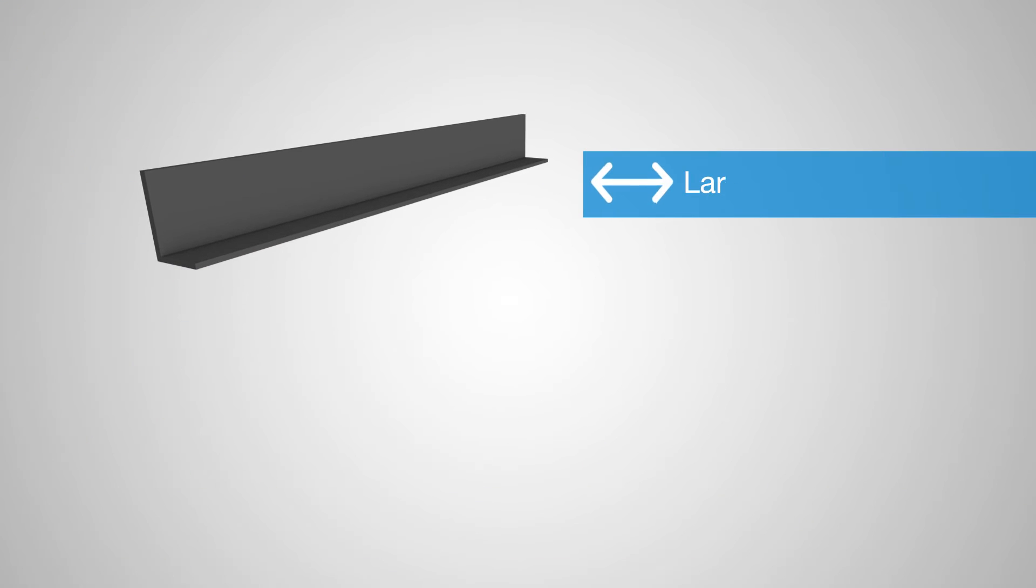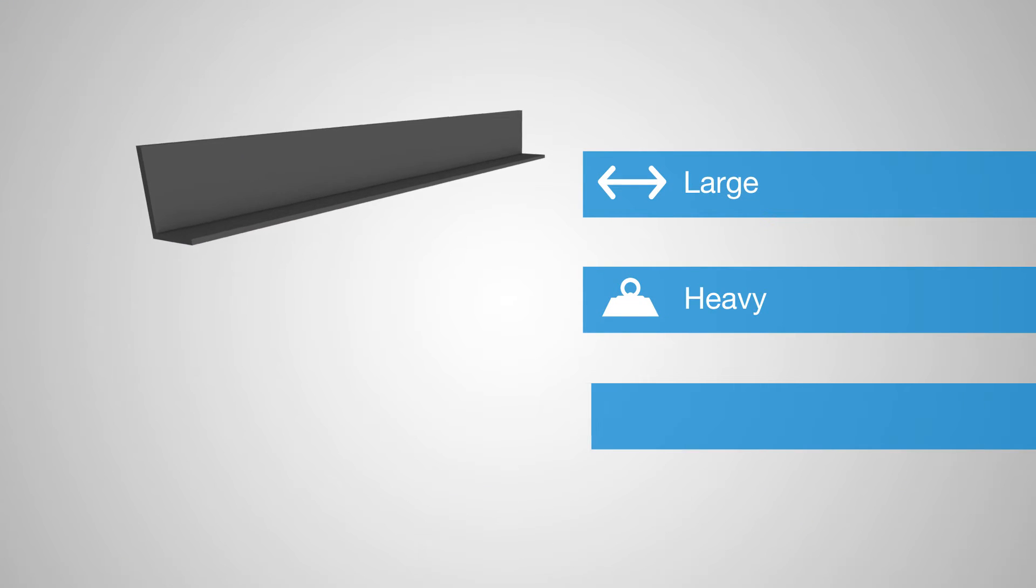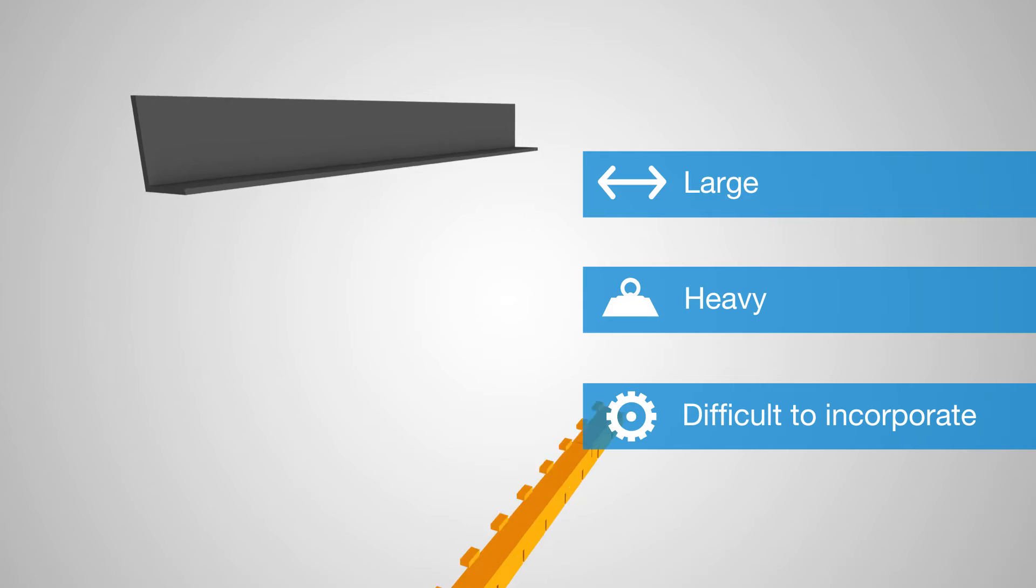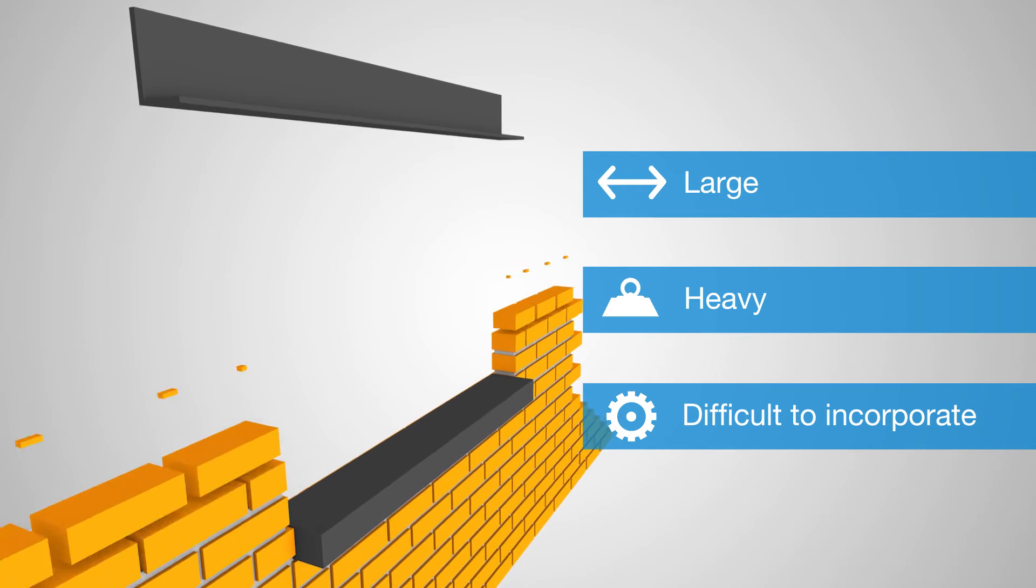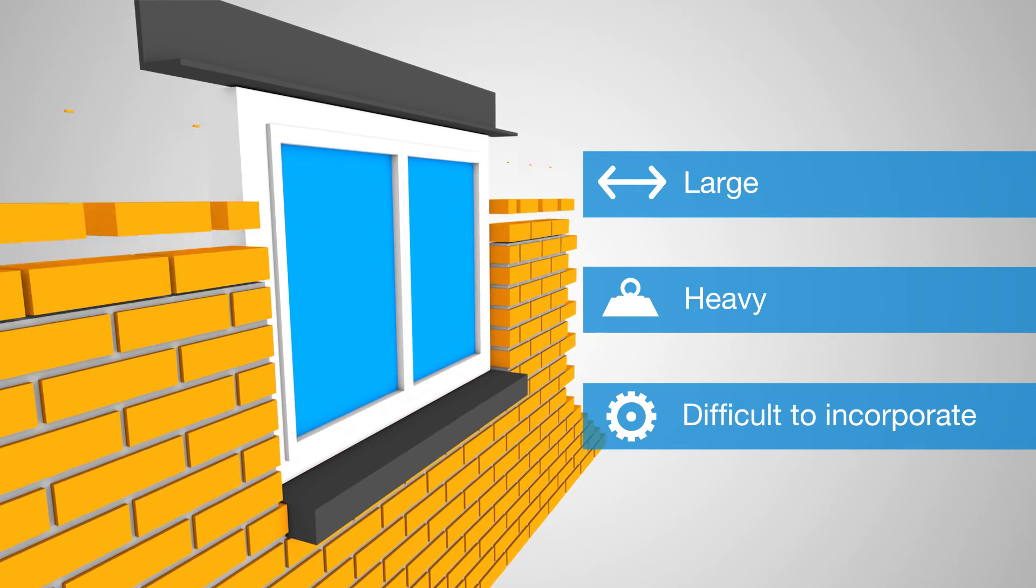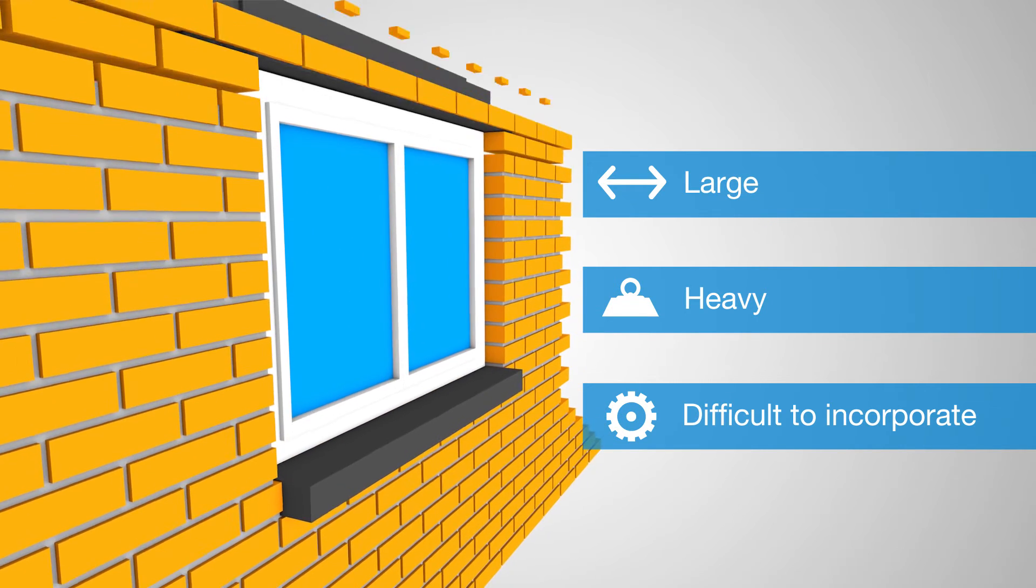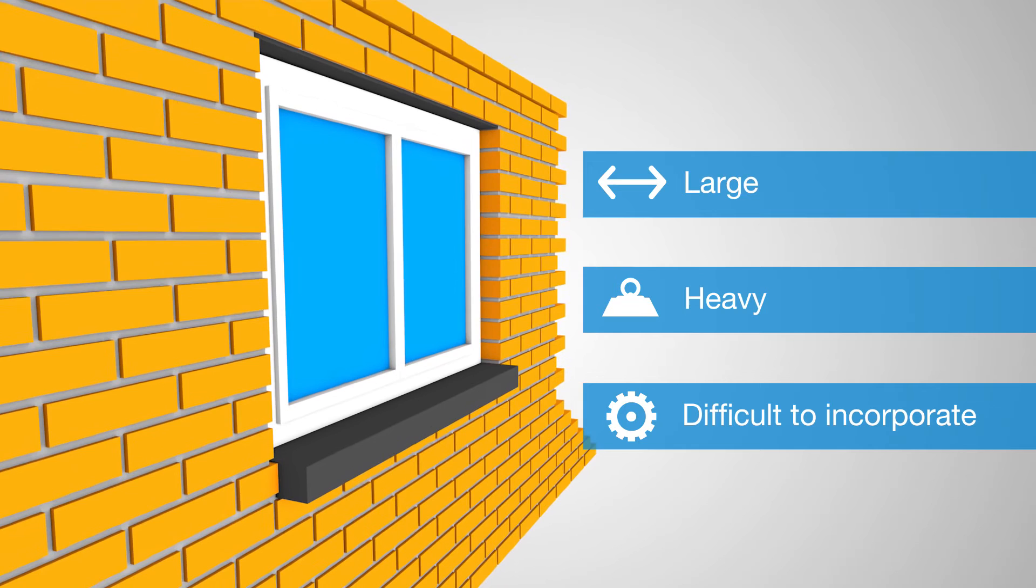The disadvantage of steel profiles is that they are large, heavy, and difficult to incorporate into the masonry. It therefore requires effort, time, and money.